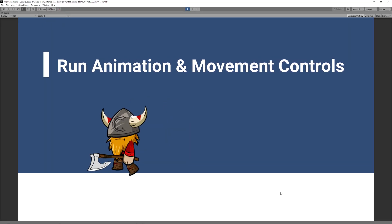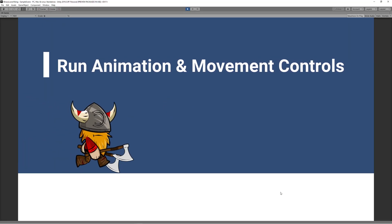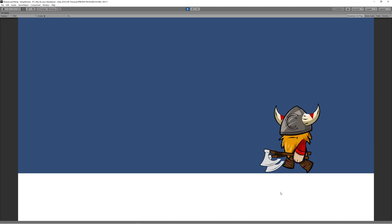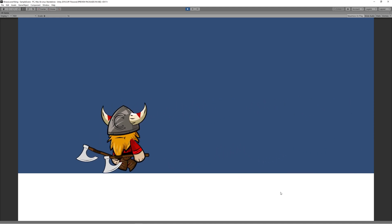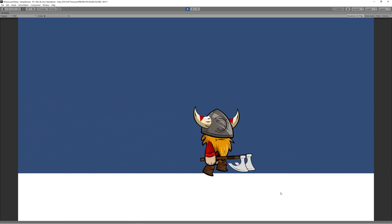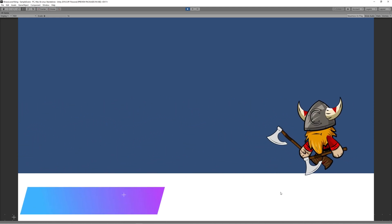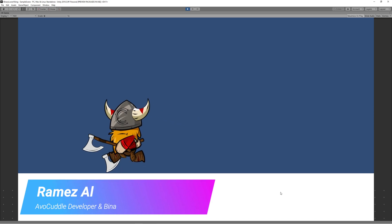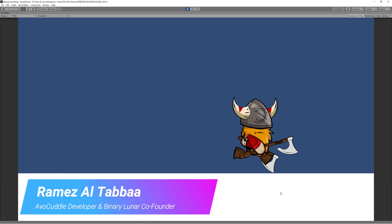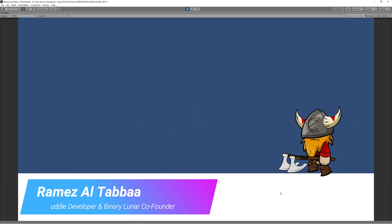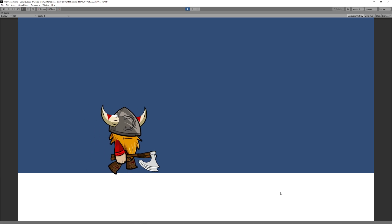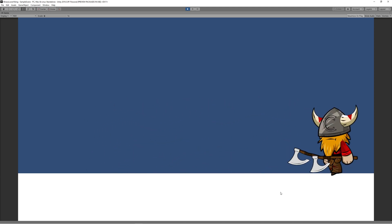Welcome back to another video in the 2D platformer series. I'm Ramiz Altaba, the developer of Abu Kadal and co-founder of Binary Lunar. In this video we'll show you how to create the run animation and we will start to do the movement controls.